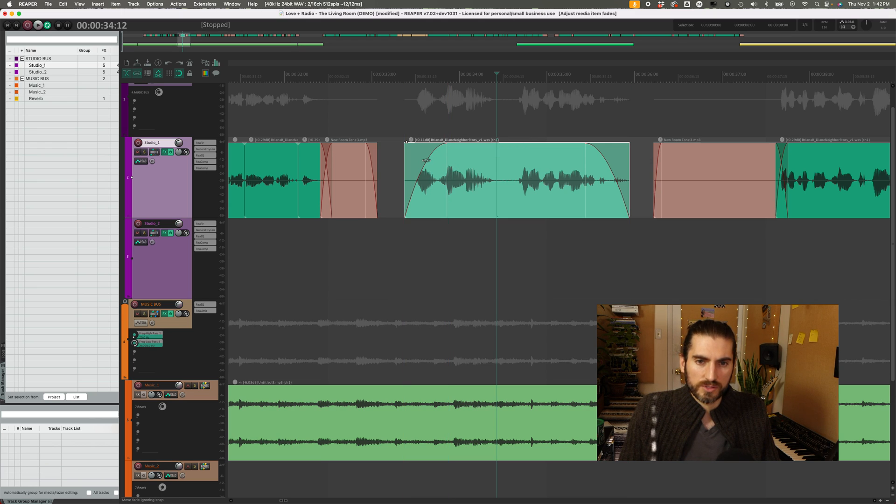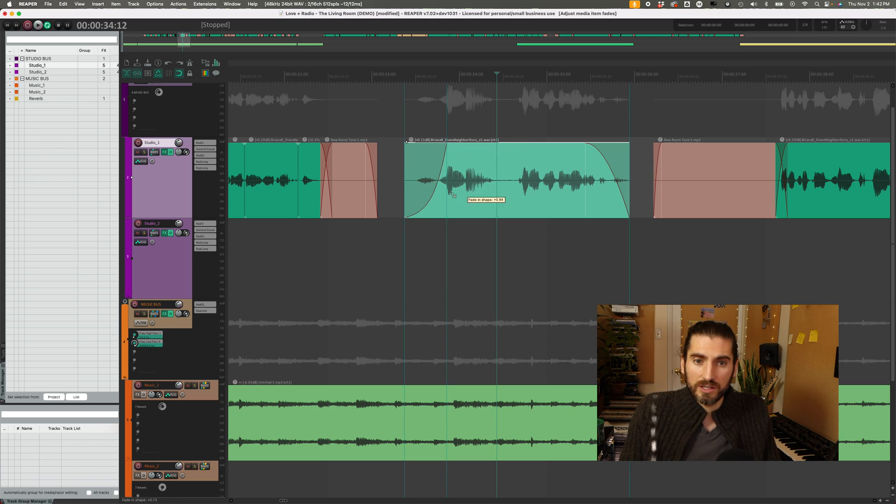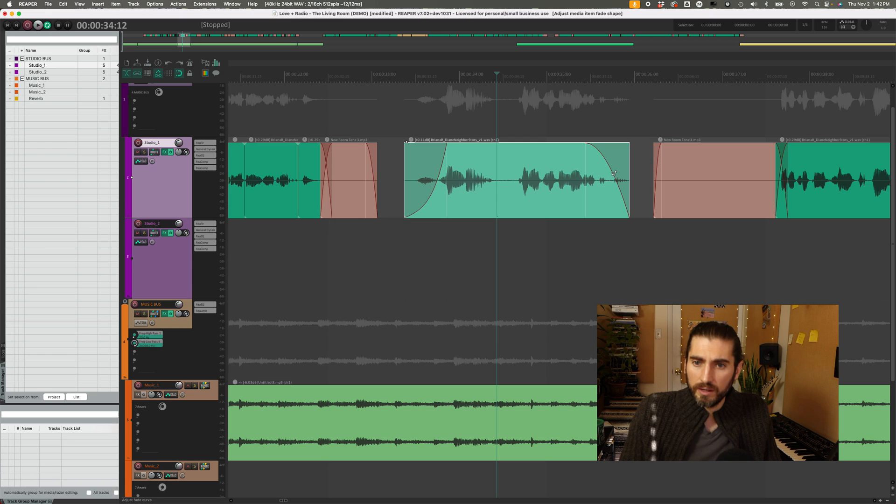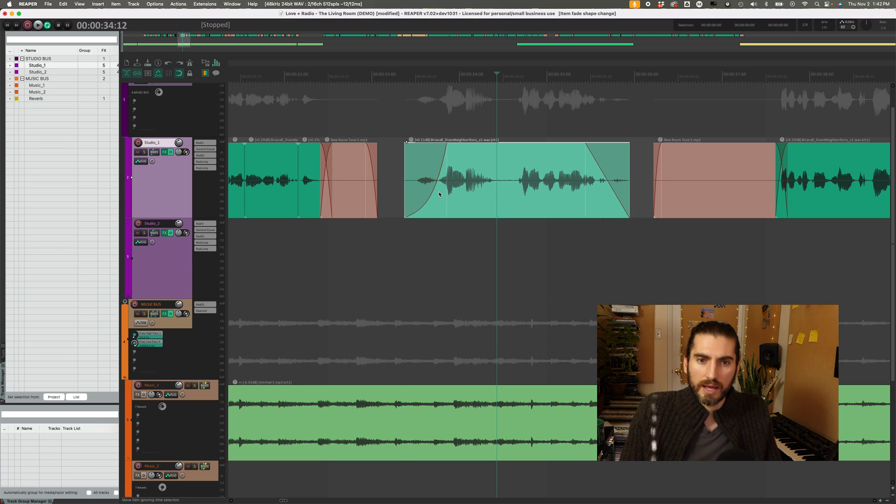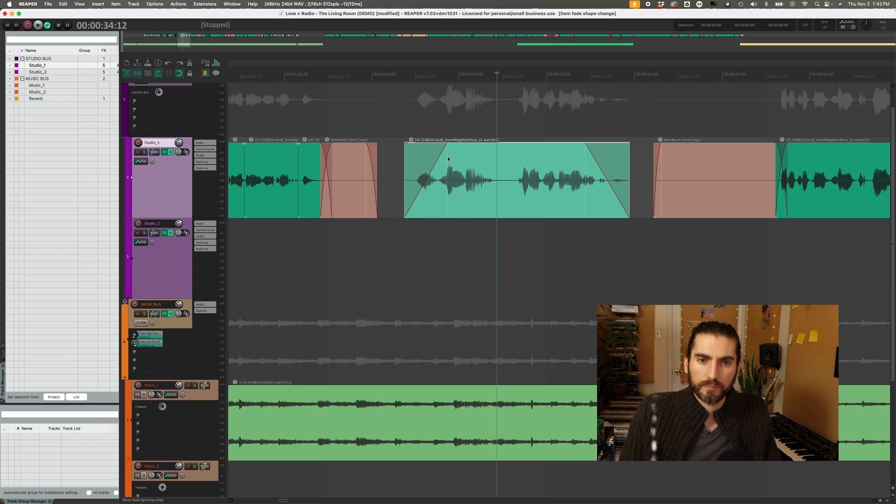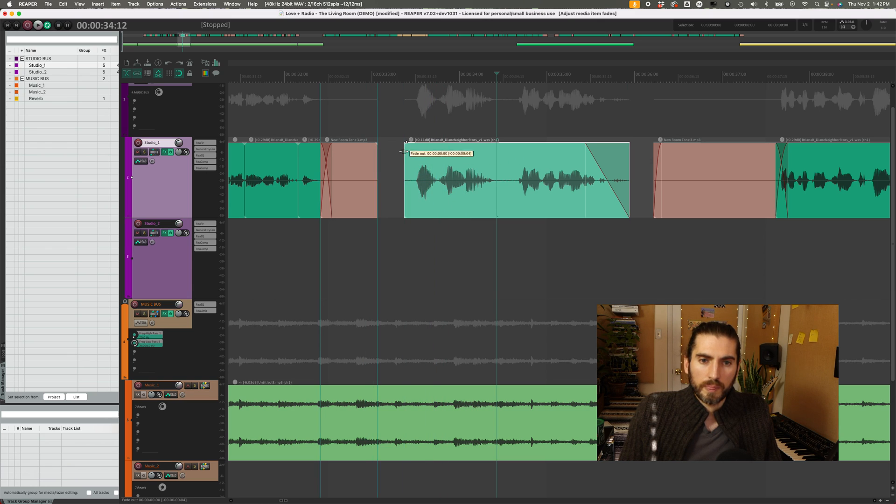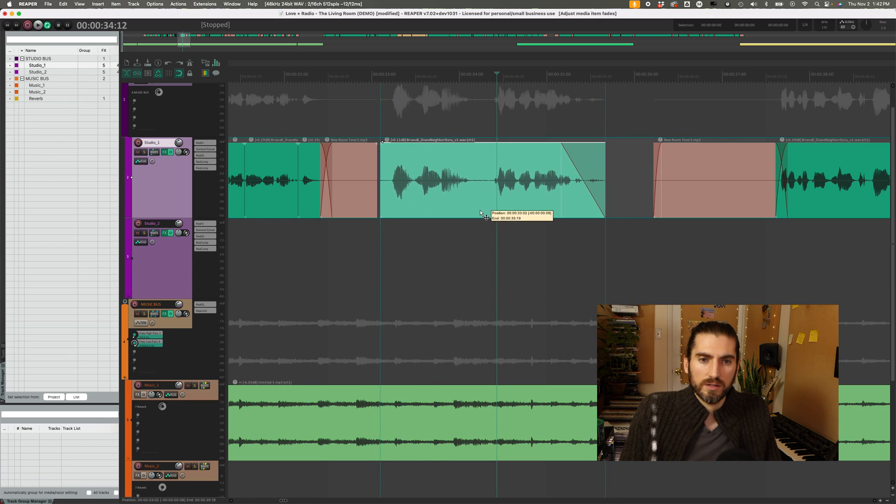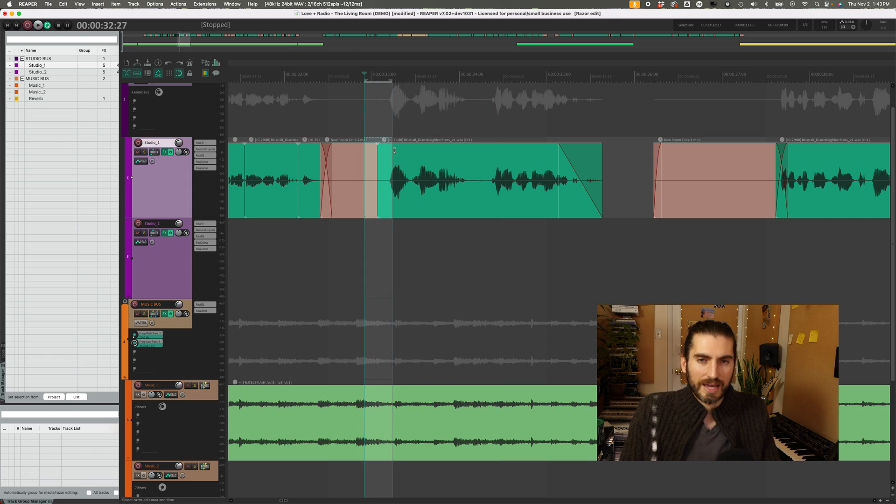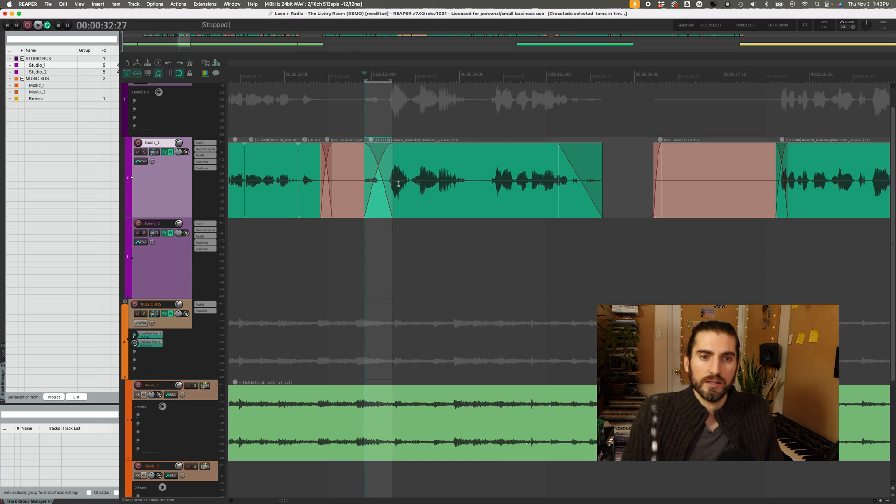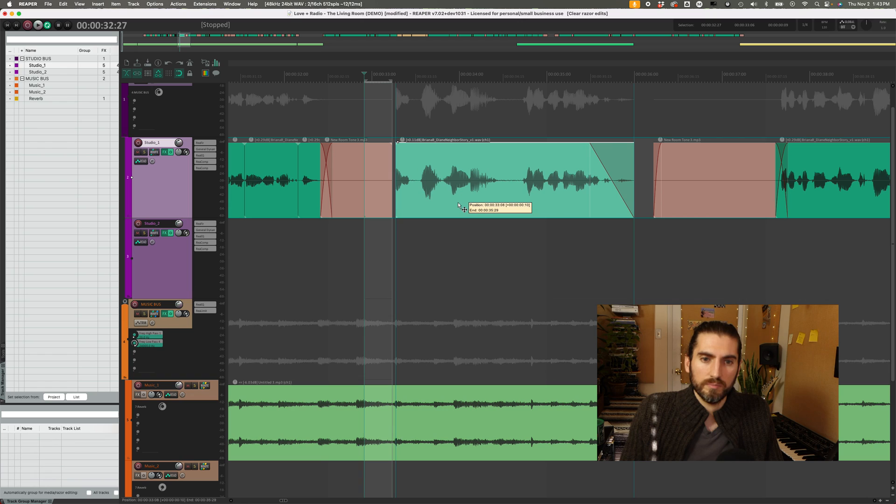And then I can also hold down command and change the shape of the fade that way. Or I can right click on the fade and it has some preset shapes for me. If I have two items next to each other, and I do a selection across them, and hit the F key, that'll make a fade between them.